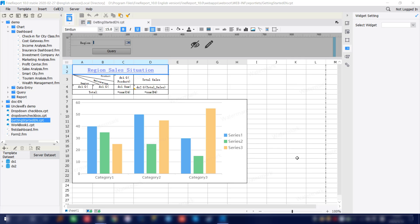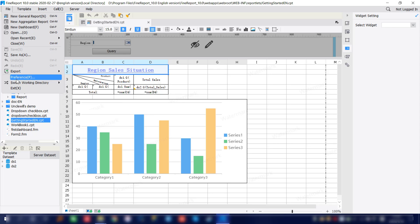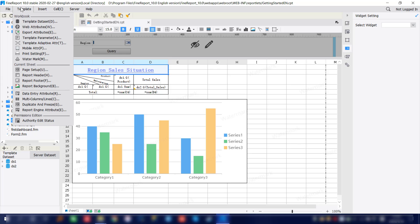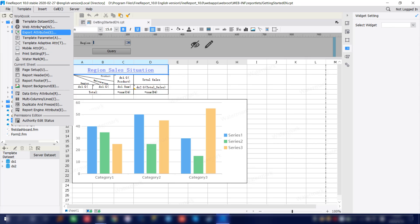Now let's go back to the main designer and introduce different sections. First we'll have the top section — our toolbar section. We'll have File, Template, Insert, Cell, Server, and Help. In here you can do different setups for the designing. We'll have the File and template settings. These are all advanced settings for the FirePort designer.